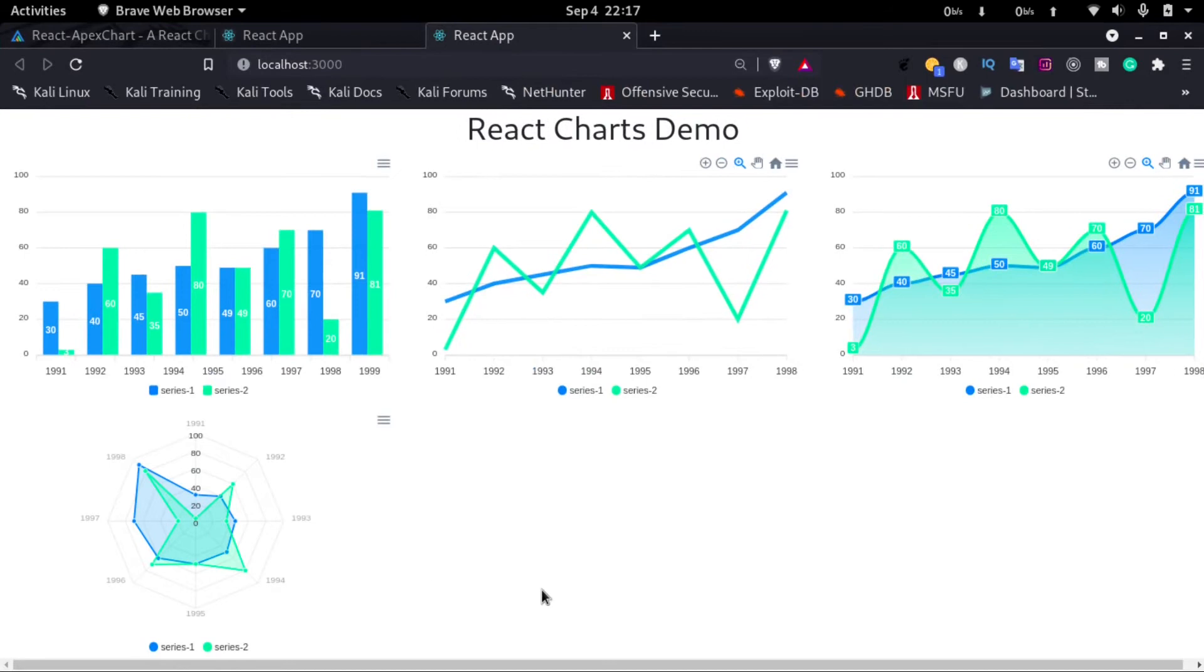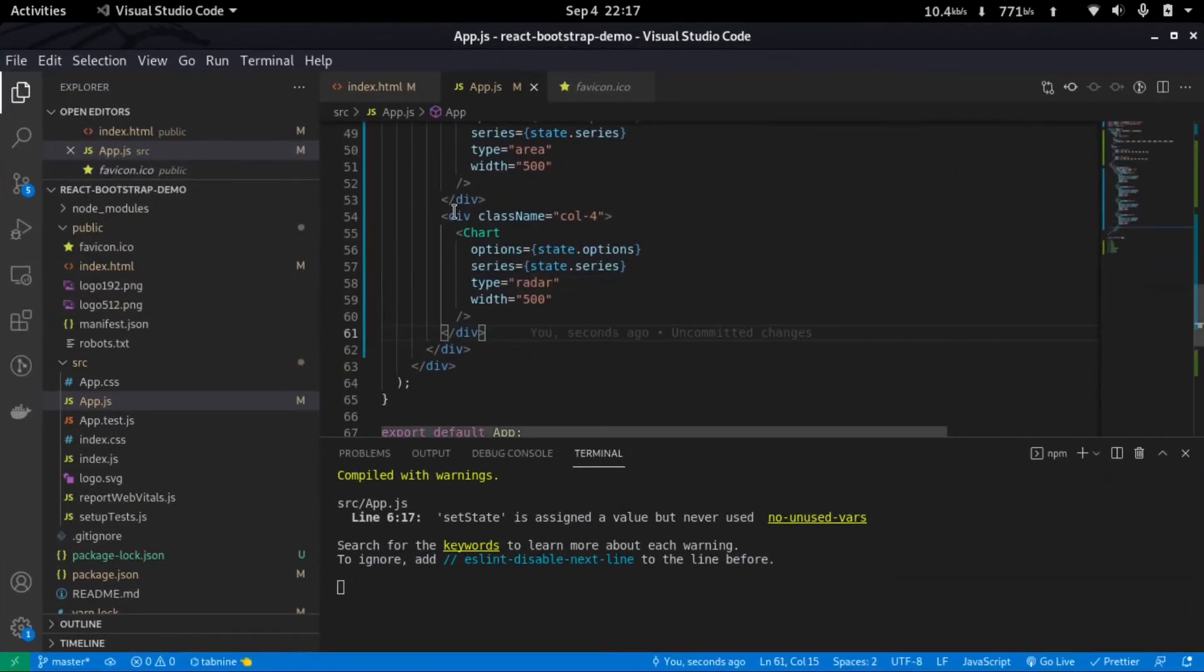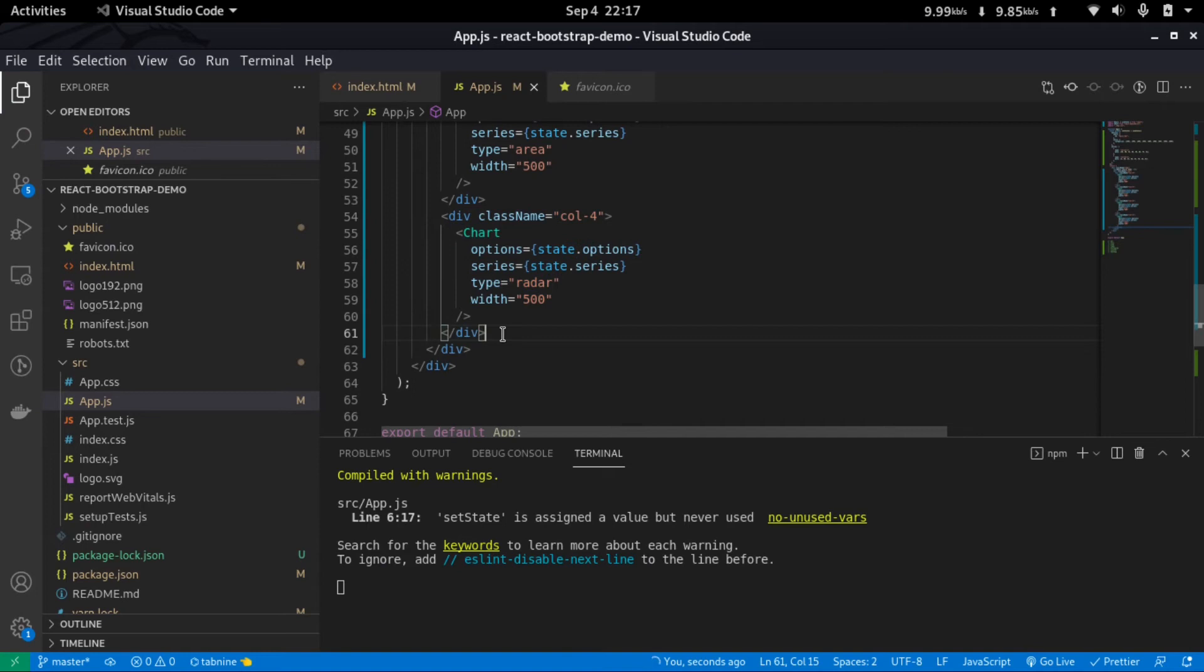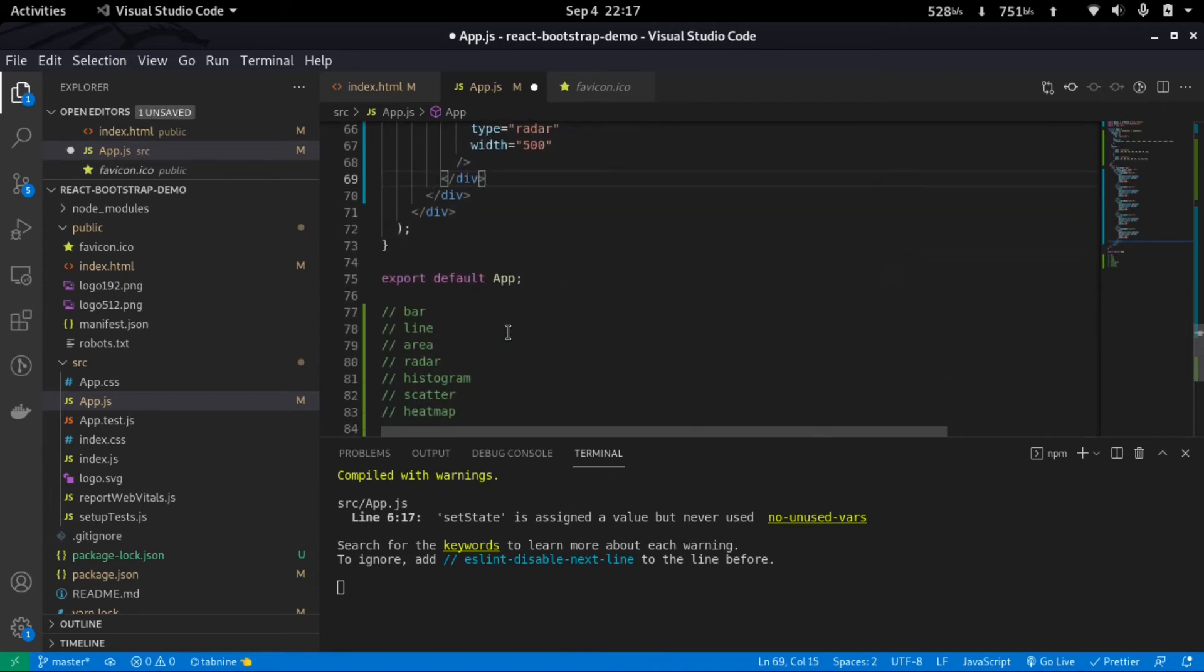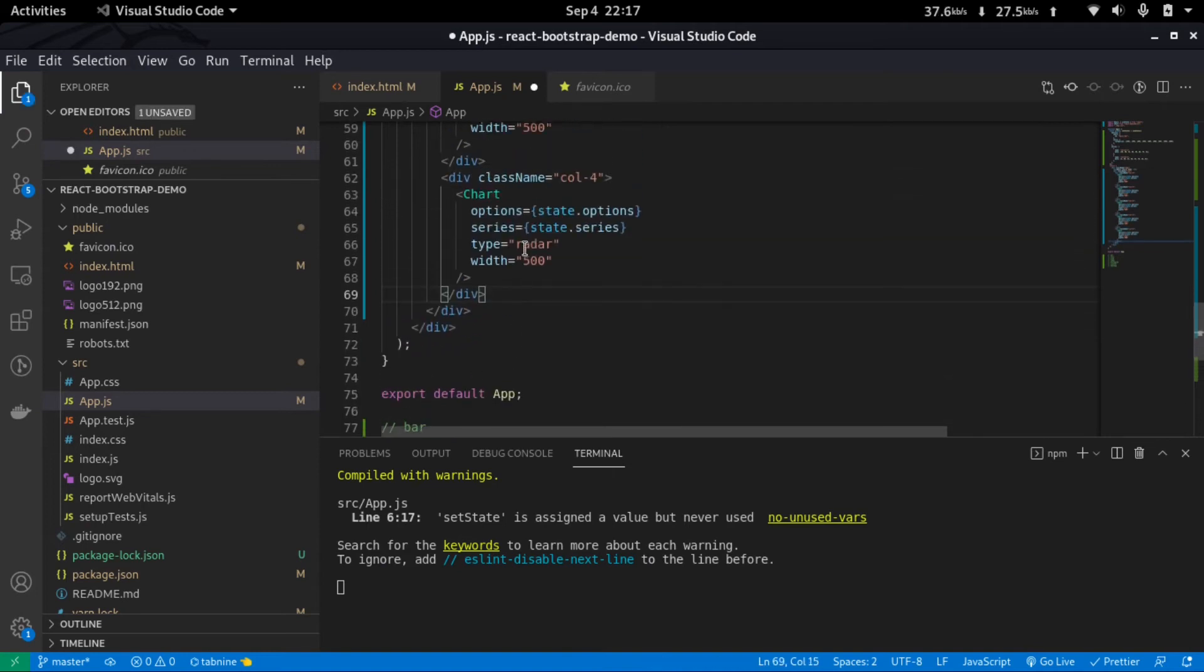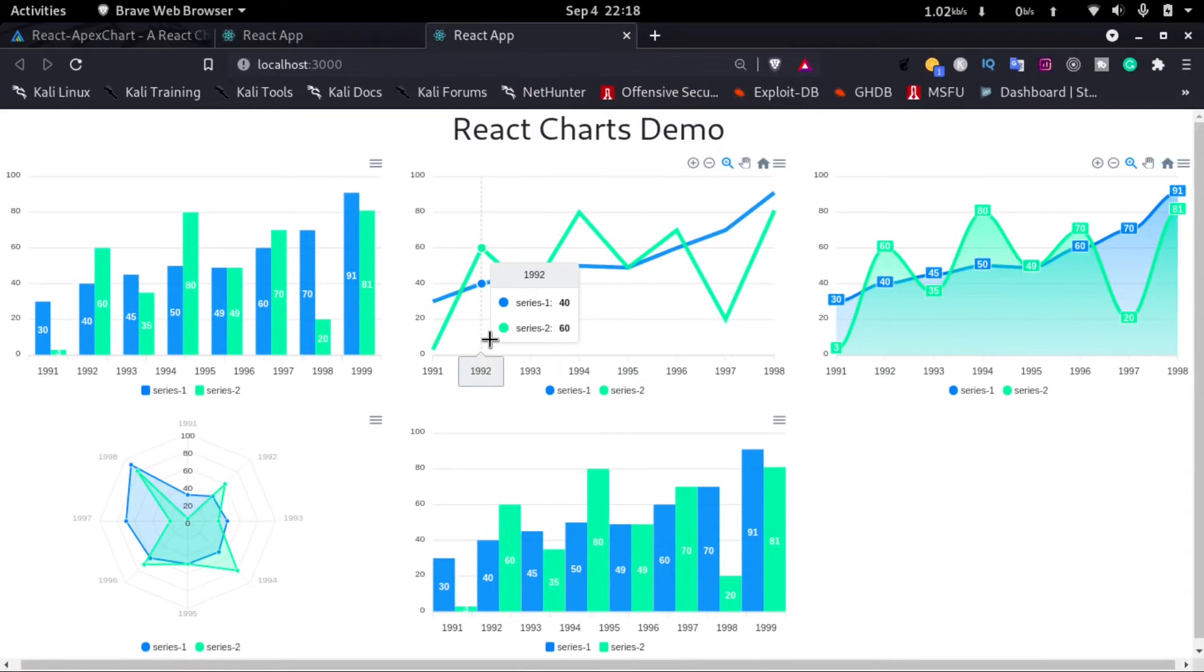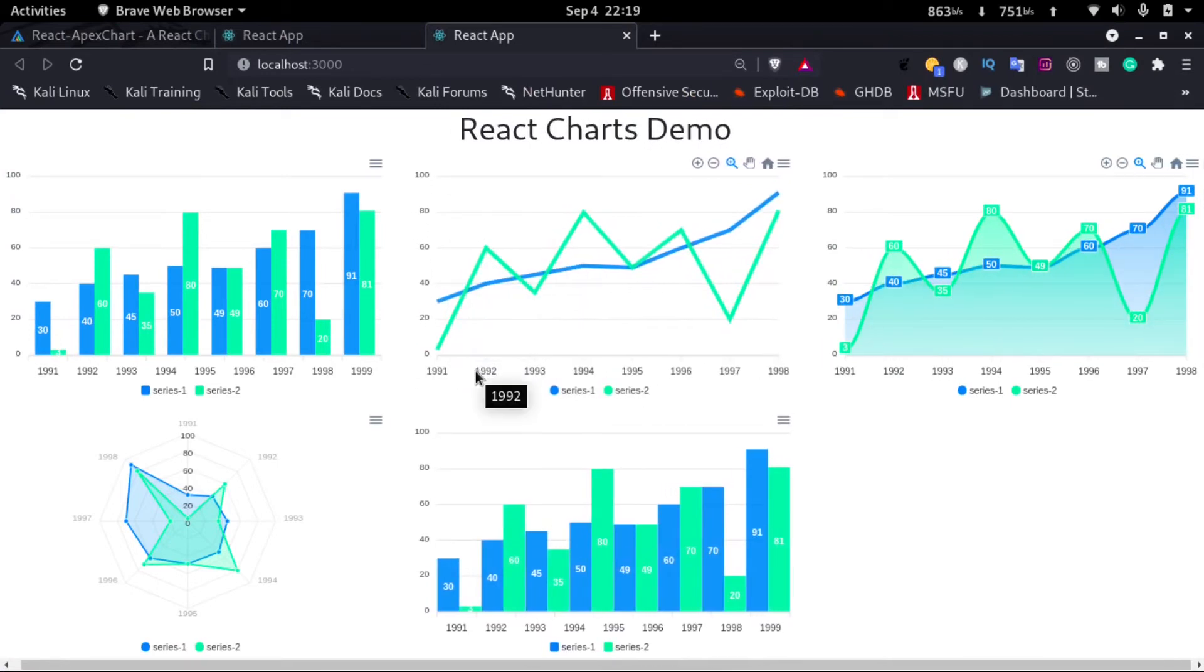And here we have a radar chart. Next we'll just go back and copy it again. And then next we have a histogram, so I'll change the type to histogram. And if we save it and go back, we can see there's a histogram added, but now if we see, there's some kind of issue that's causing it to shake.